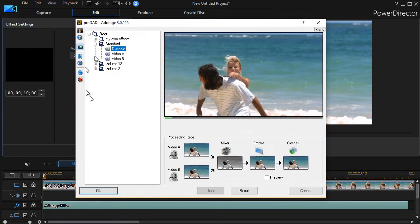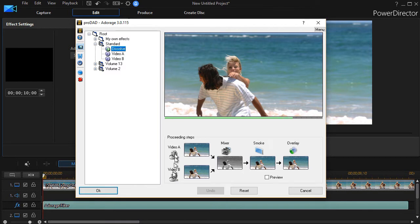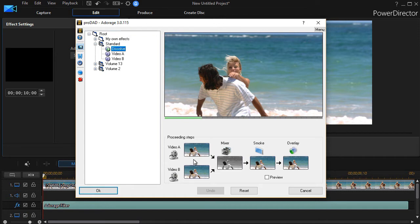And then I need to click on the standalone effect button in the upper left. Now this will give me a screen that gives me all the Adorage effects loaded in my system. And then it gives me the process over here. We have video A and video B. These two are useful mainly when you're using it as a transition. And we will have other tutorials related to that. Right now we're simply using it as an effect.